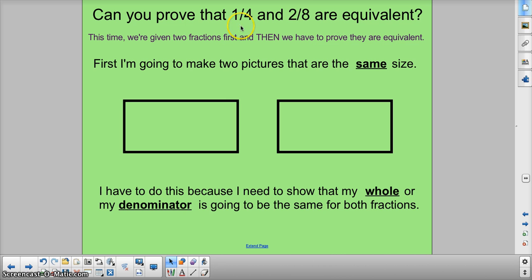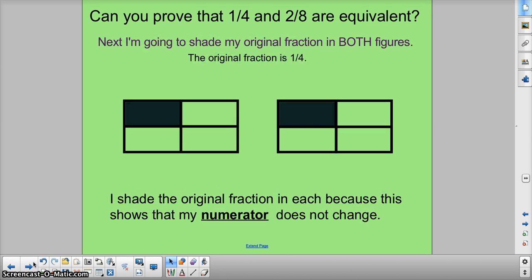First thing — 1 fourth and 2 eighths — we're going to make two pictures of the same size, two rectangles. Here's my two rectangles. This shows me the denominator is the same, or my whole is the same for both of them. Remember, when you want equivalents, you've got to make sure everything is the same. Next, make them both the original fraction. So I'm just going to draw 1 fourth twice — 1 out of 4, two times. These are definitely equal because they're the same fraction.